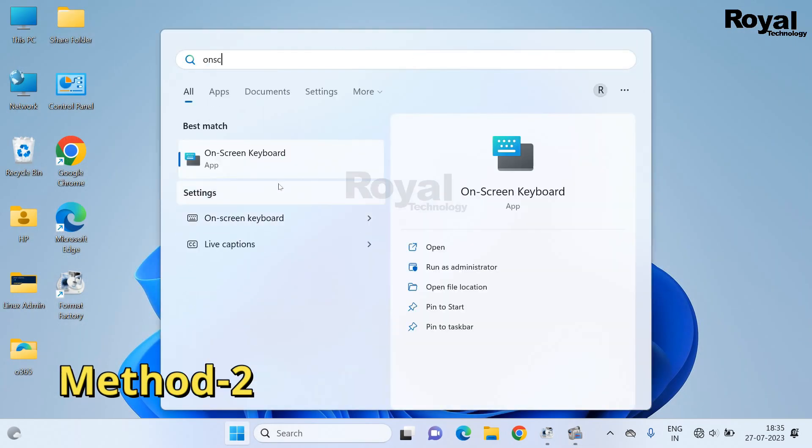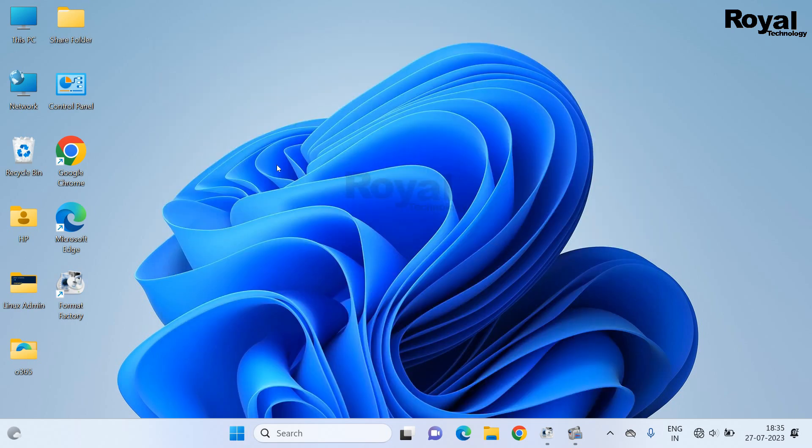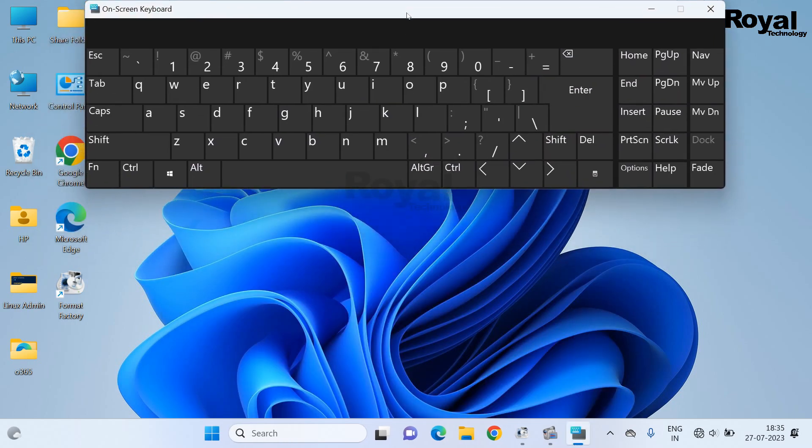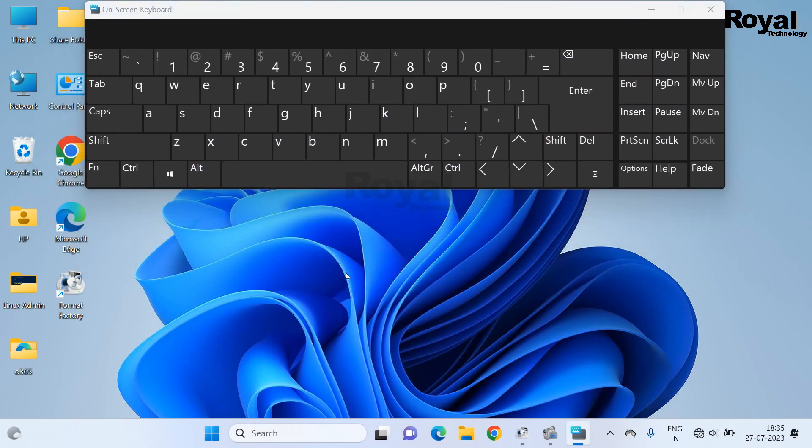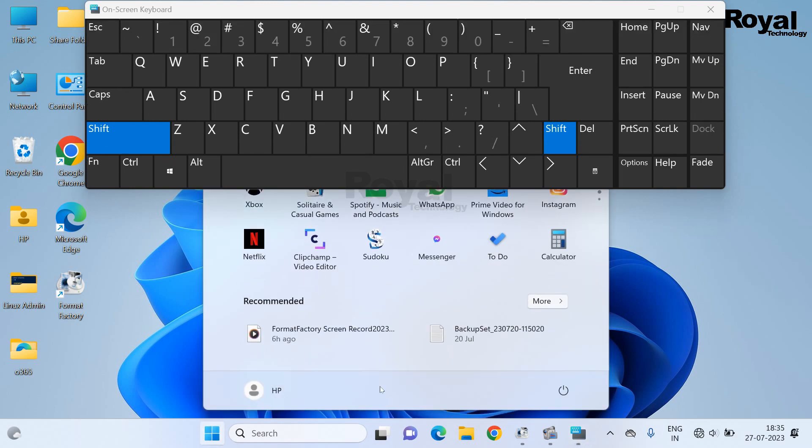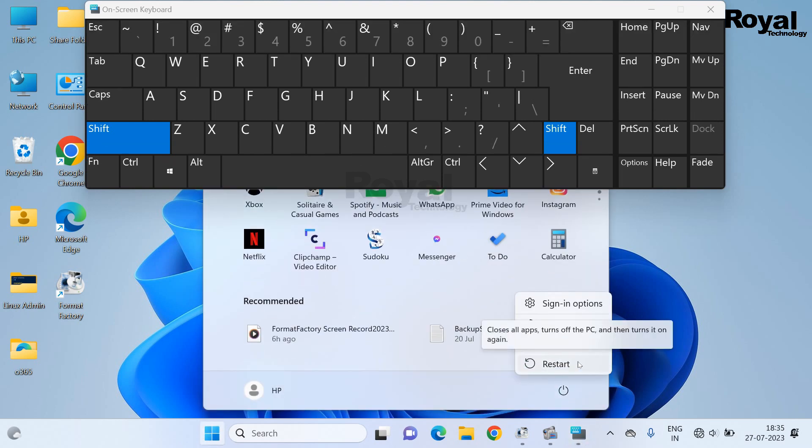Now method two: press Shift key from your keyboard and restart the machine like this and it will go to recovery mode. Just restart it.